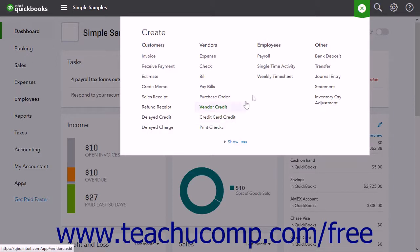In the Employees section, you can create payroll, enter a single time activity, or enter a weekly timesheet.